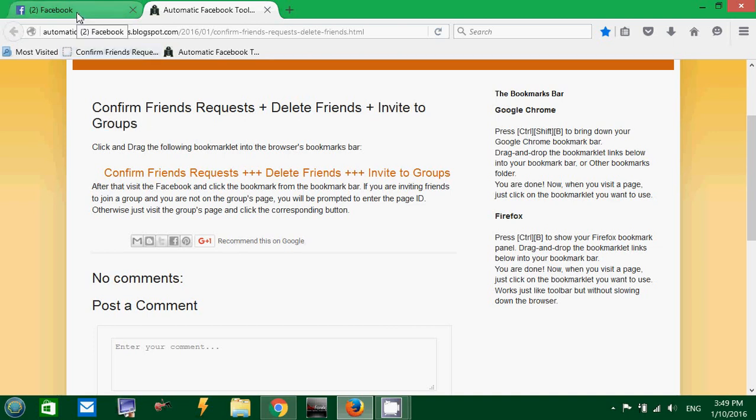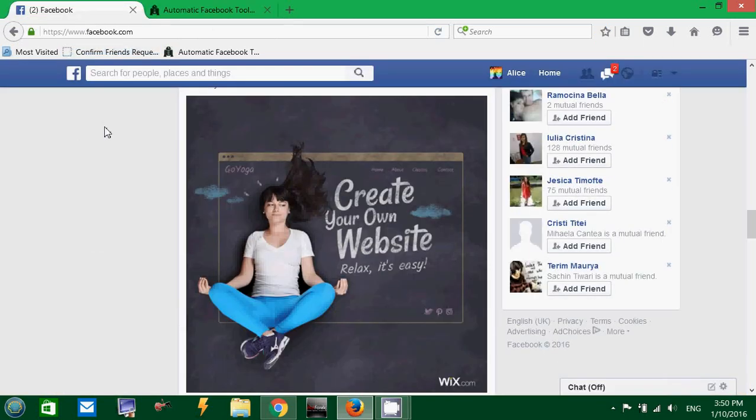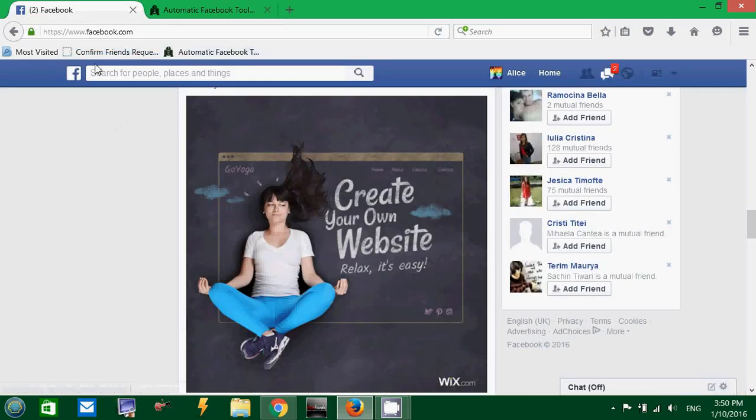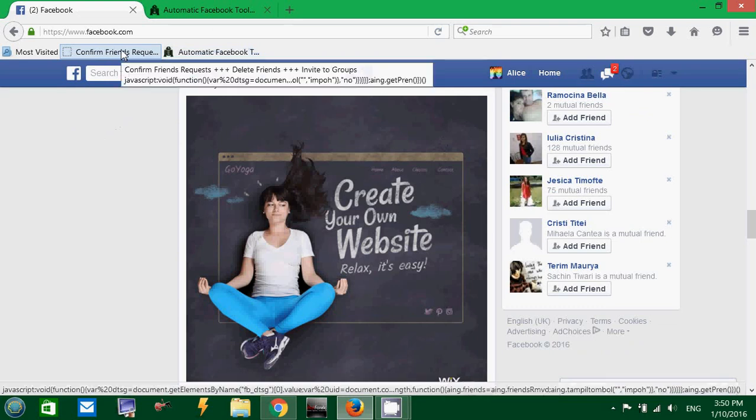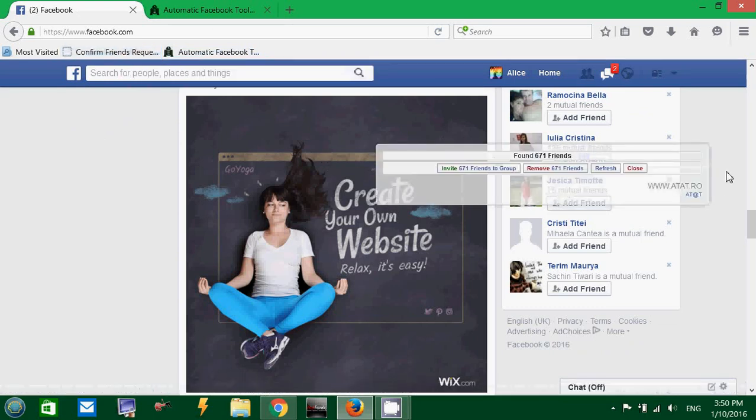Now, I am going to my Facebook page, or any Facebook page. Just have Facebook open. And now, you can safely click on this button.